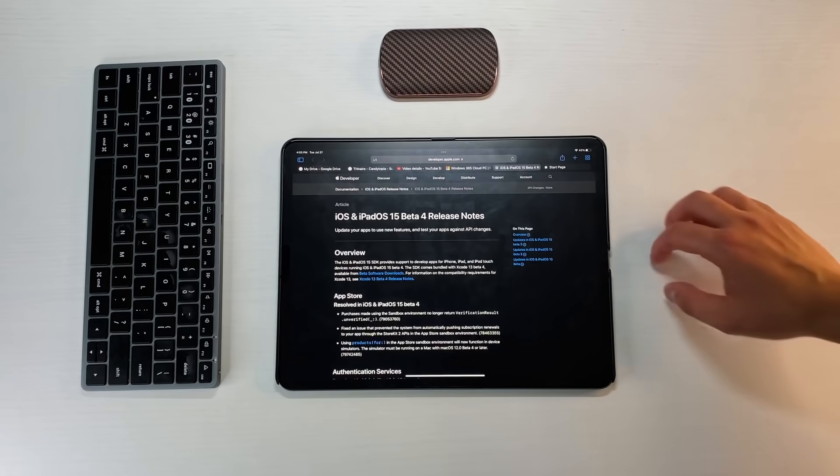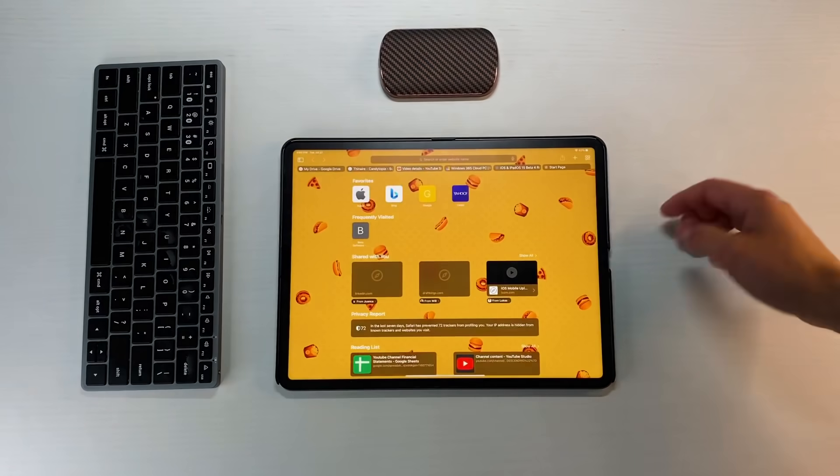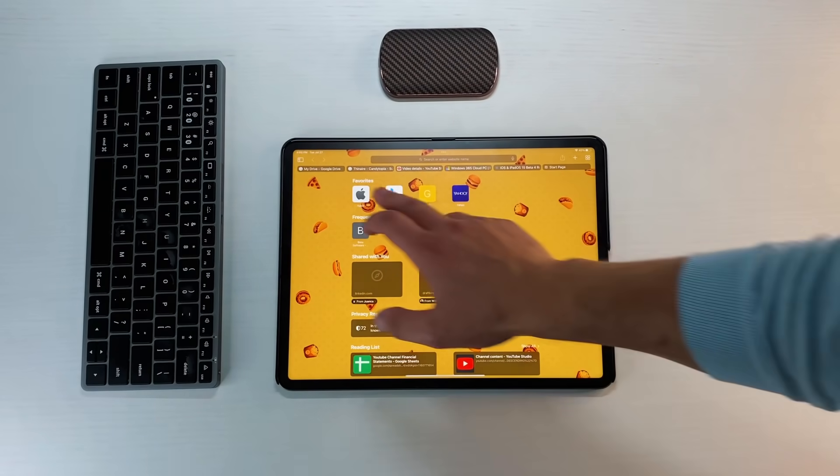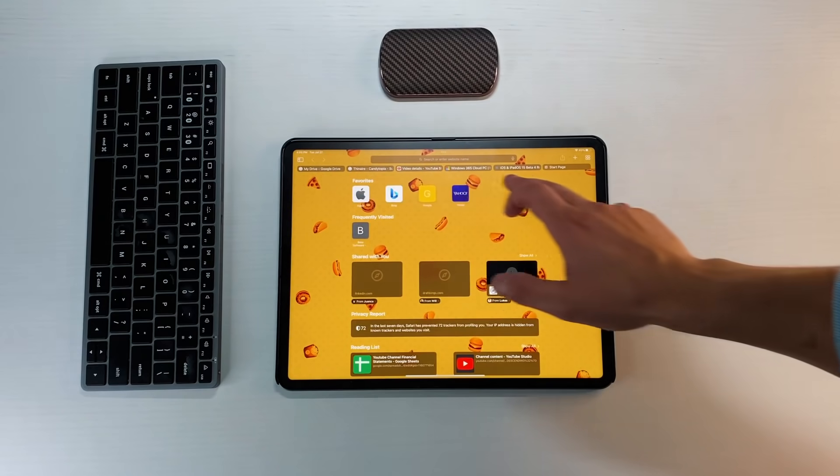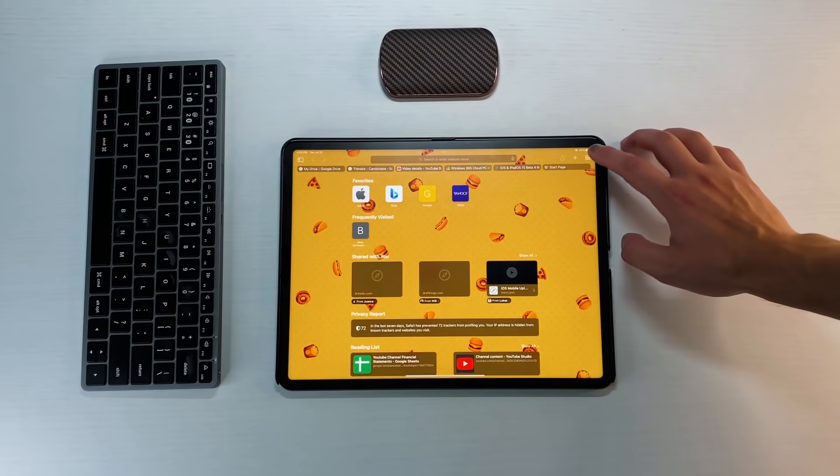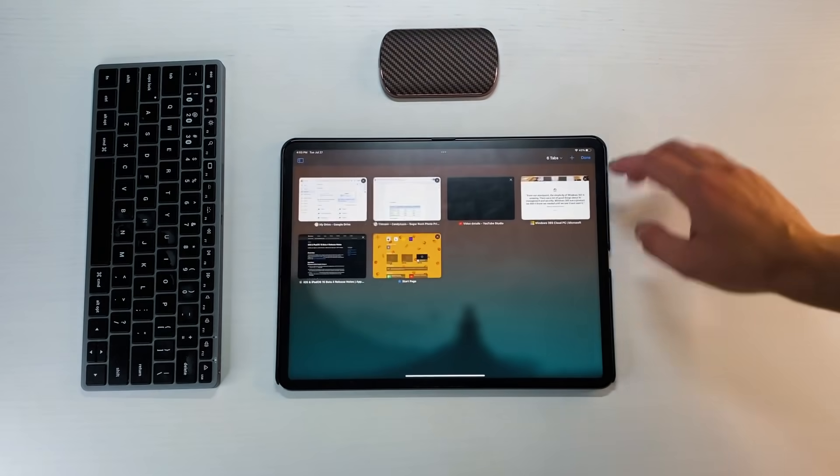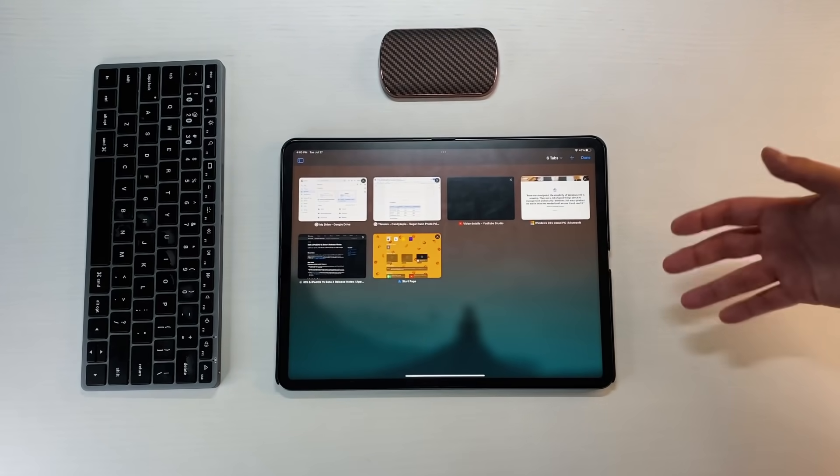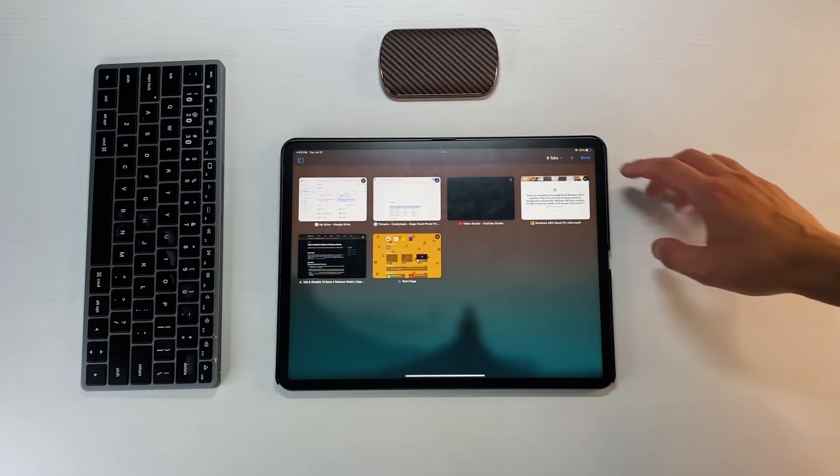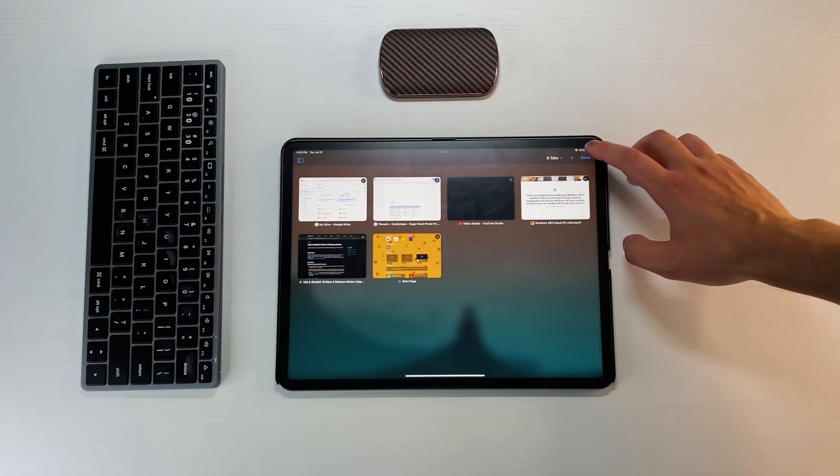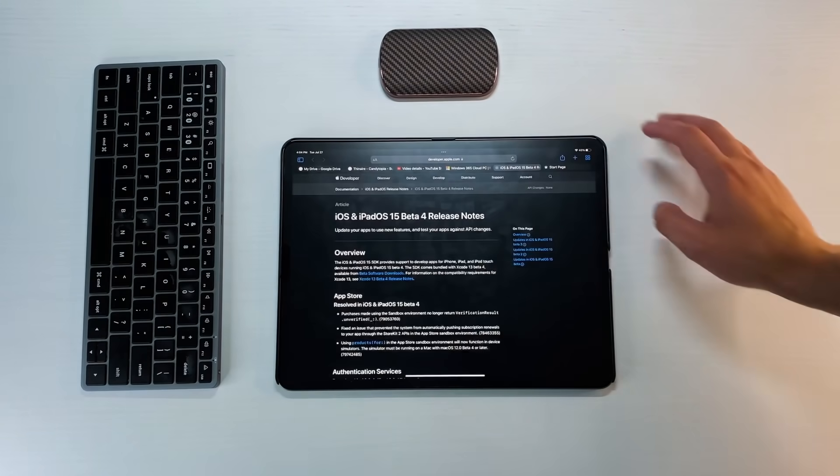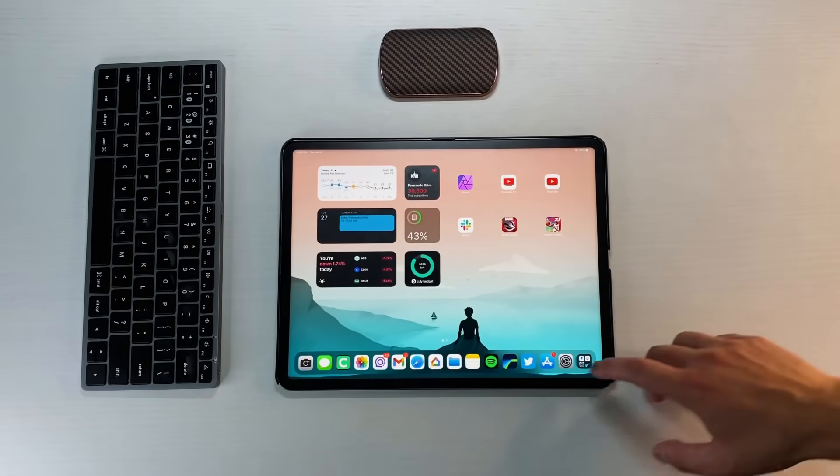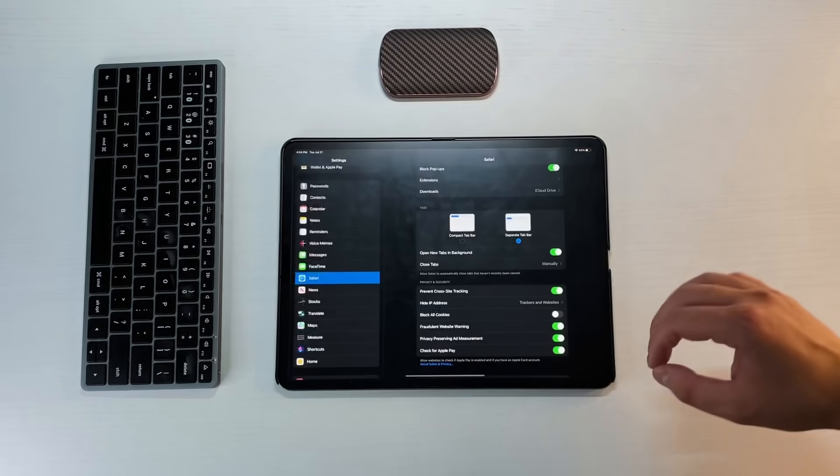Some other things that you notice is you now have up here on the top right, first off the tabs are a little bit thinner, but then on the top right you have this breakaway button so you can actually view all of your tabs at once or all of your pages at once, press done and go back here.